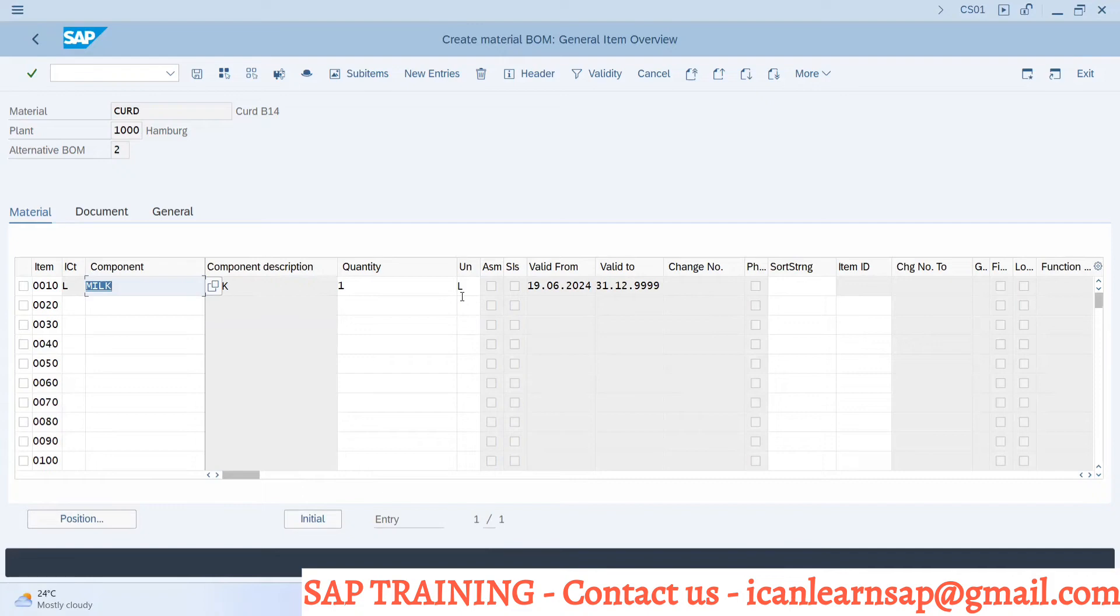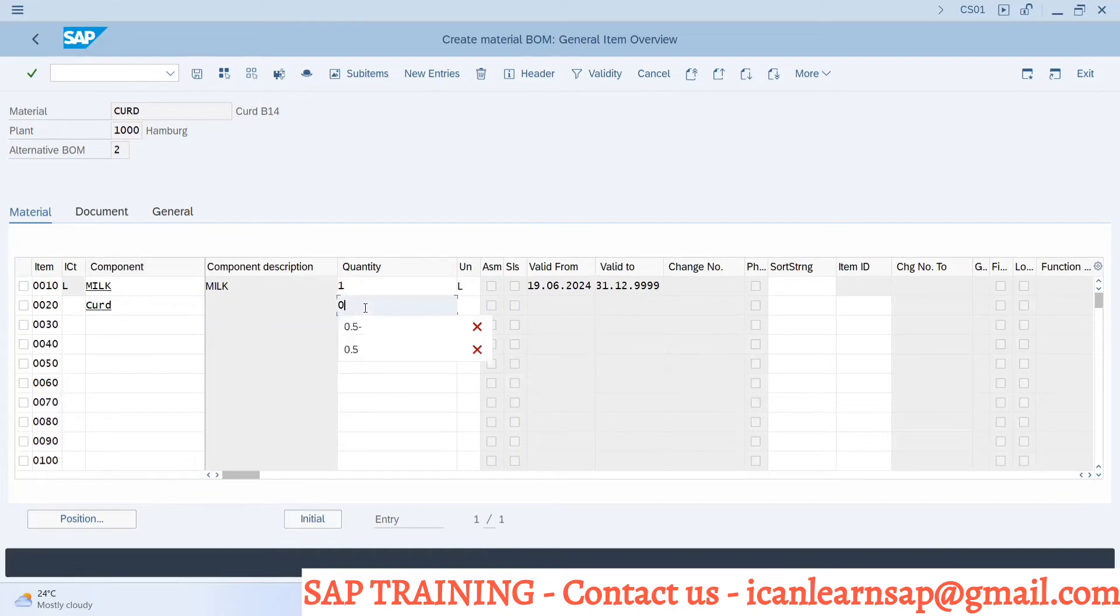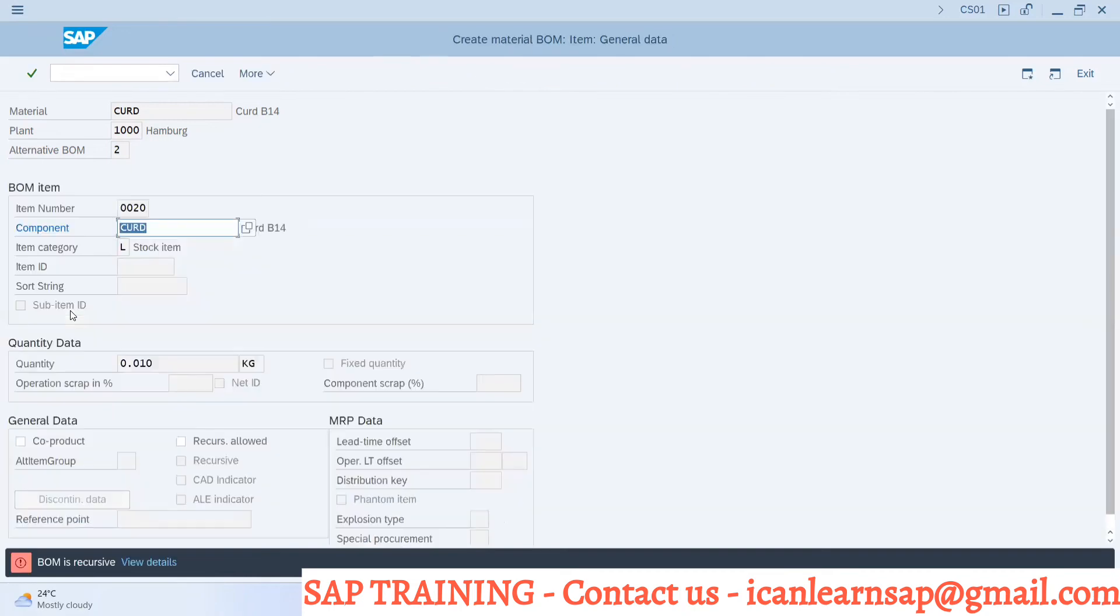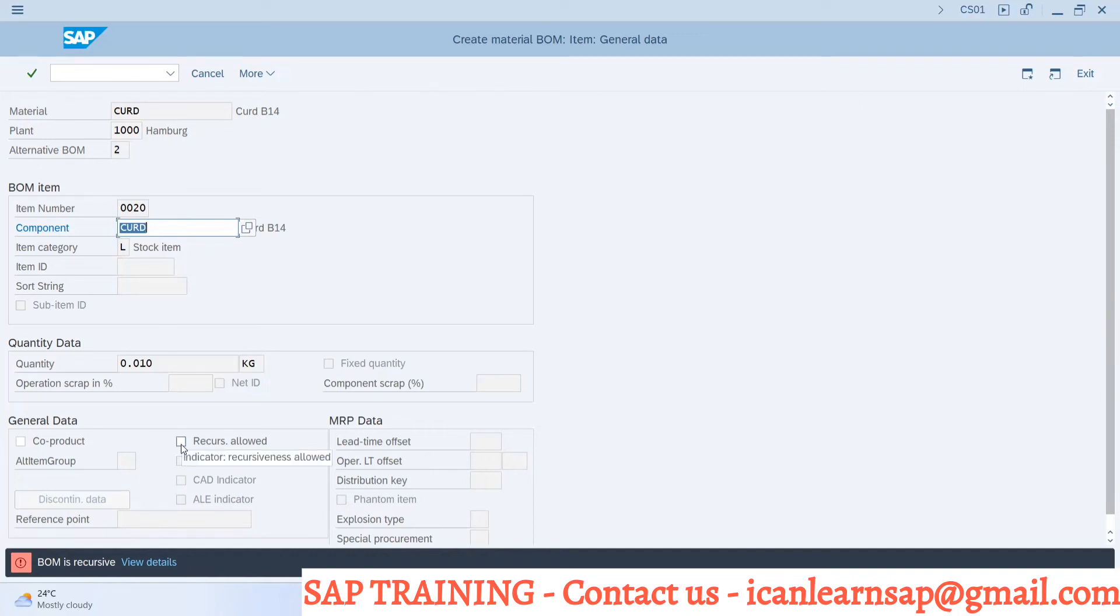And again for that I require curd with 0.01 quantity. So what is happening, system is going and asking me for curd component.